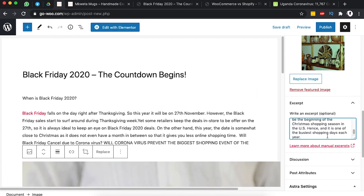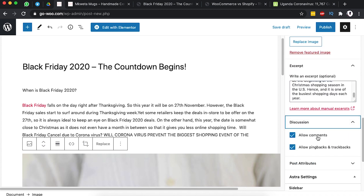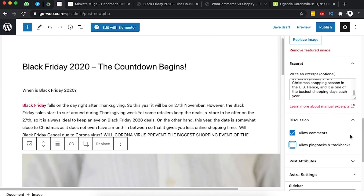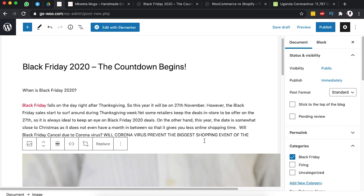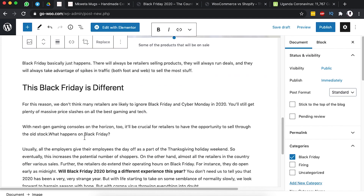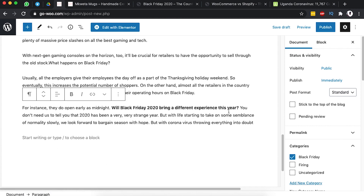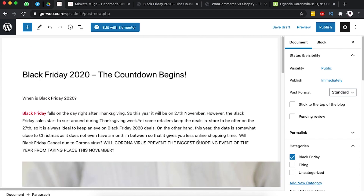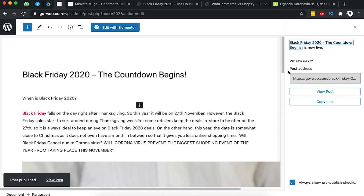We can also add an excerpt — a brief description of the post that people see before opening it. Under Discussion, we can allow comments and pingbacks and trackbacks. I prefer to disable pingbacks and trackbacks. Now we've covered adding links, images, titles, deleting blocks, and adding paragraphs — so we're ready to publish our blog post.